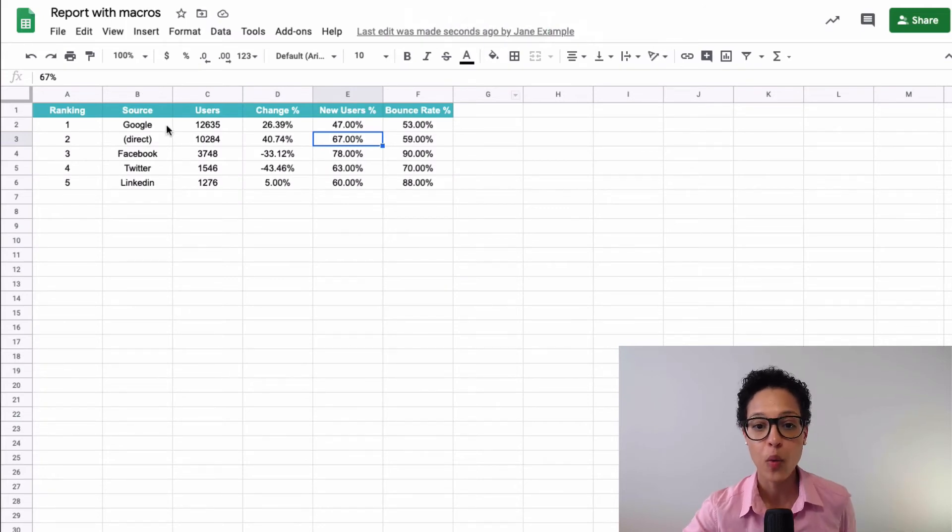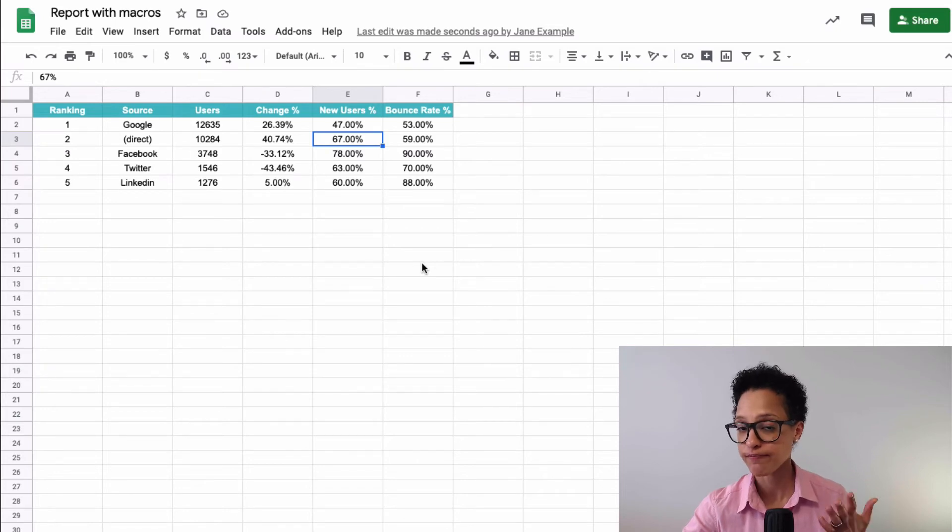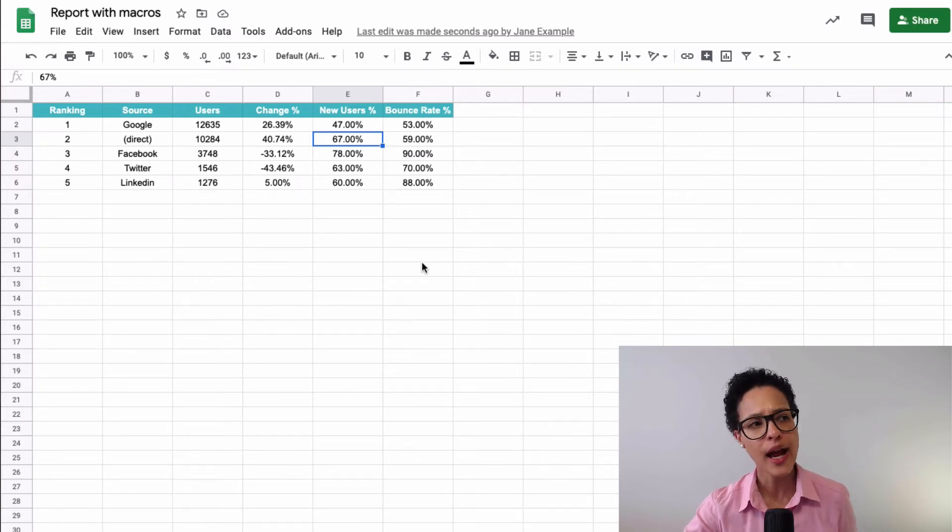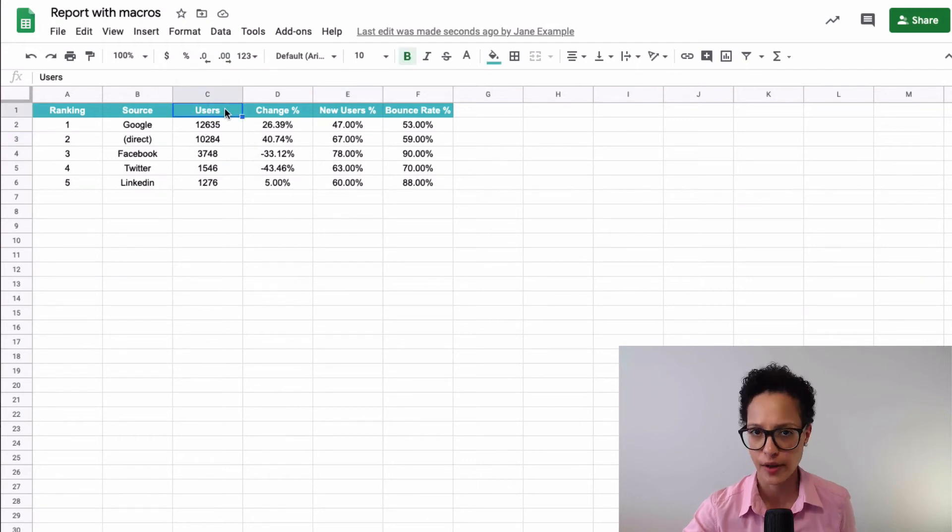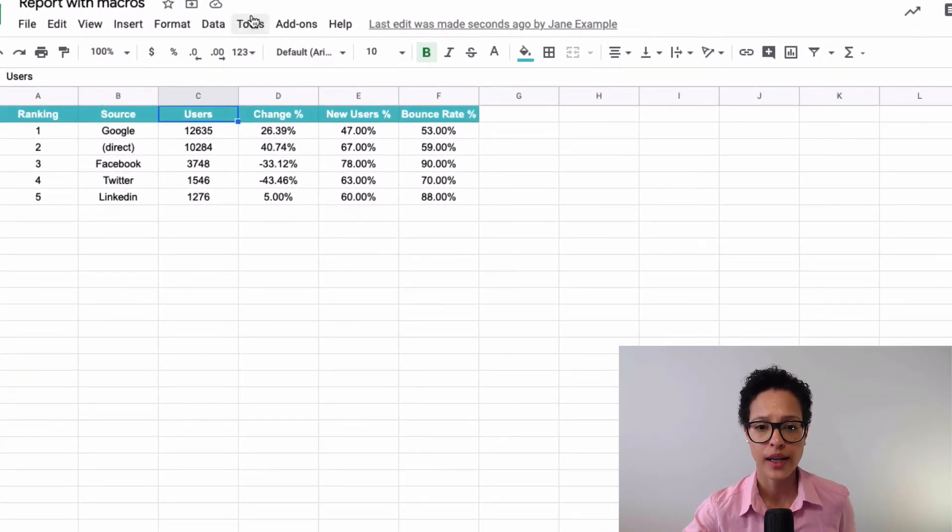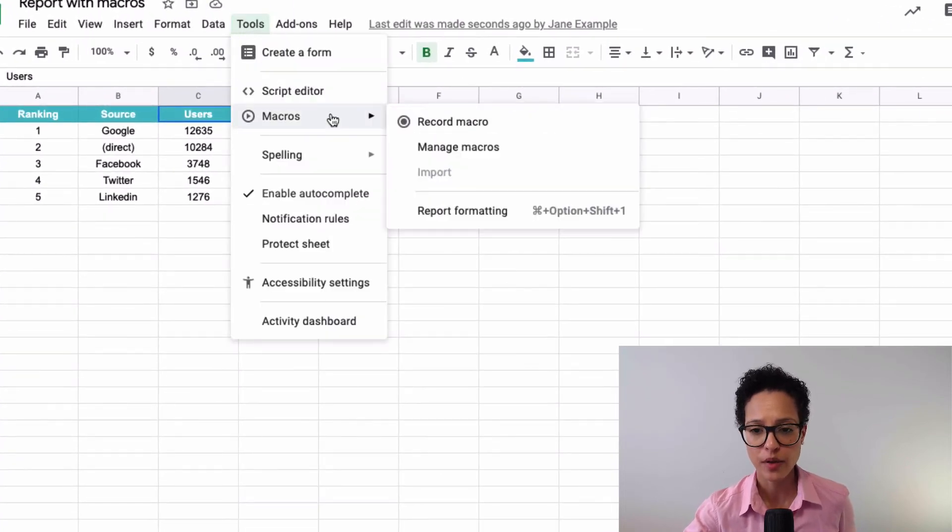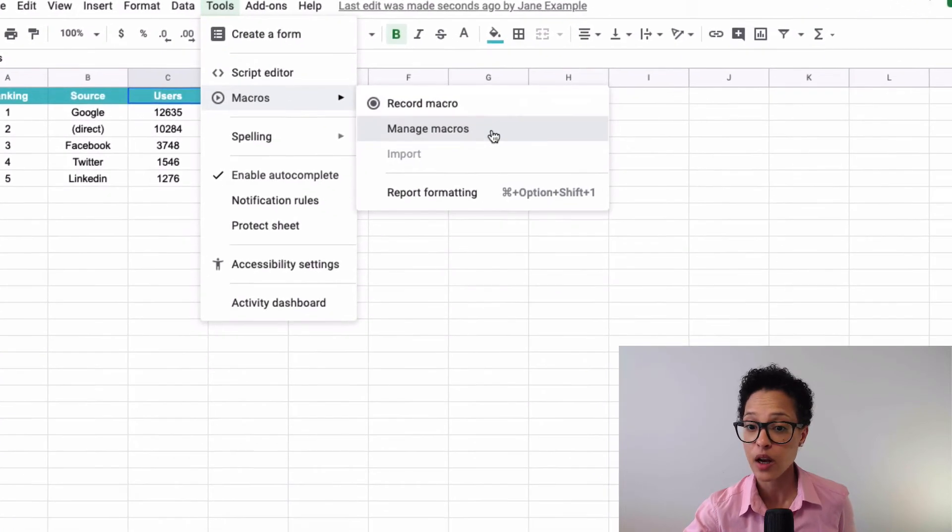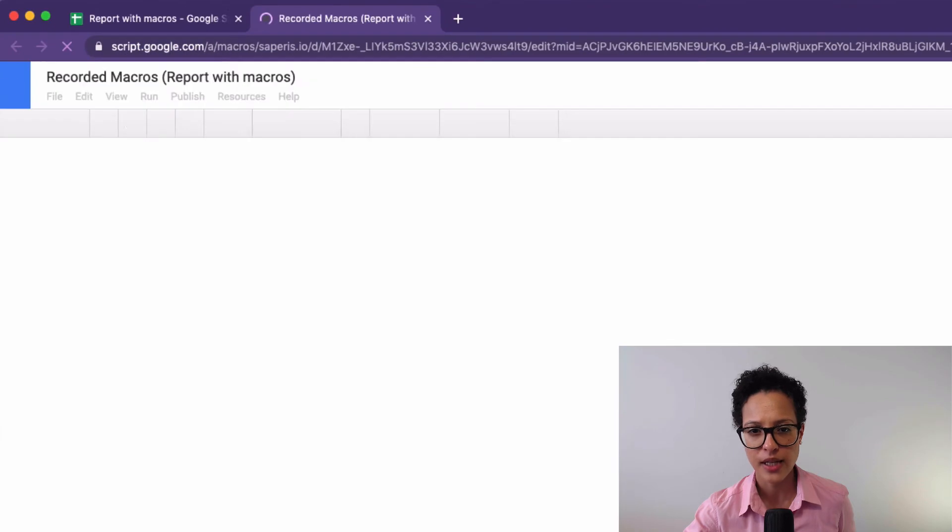So that was our macro executed the way we wanted it to be. Now, maybe this isn't the correct color. How would we edit this macro? Again, we click on tools, on macros, and then we have something called manage macros. And if you click on the more options, you can edit script.